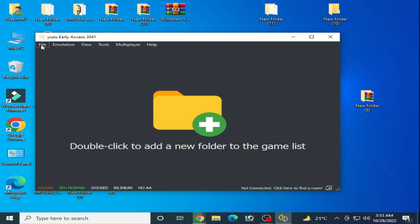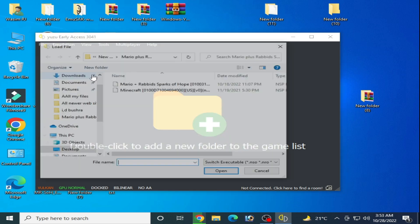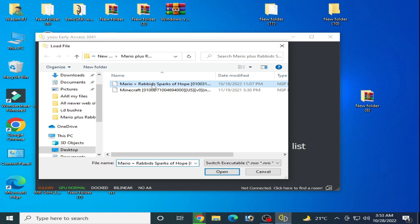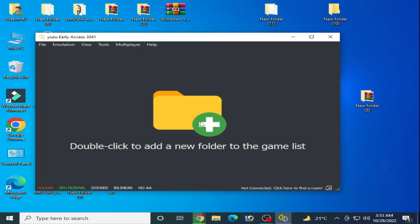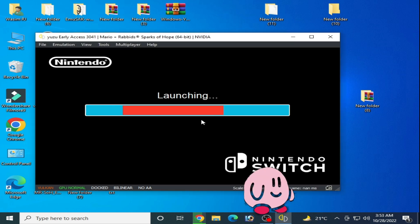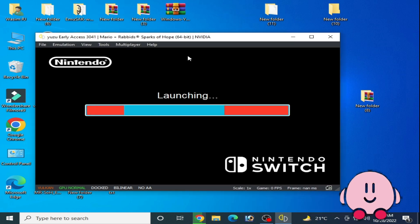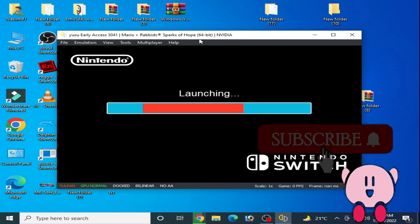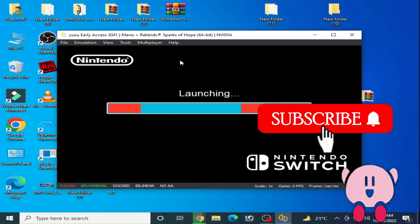Now go to file and load file, and open this file. Here we go! As you can see, the error has been fixed.